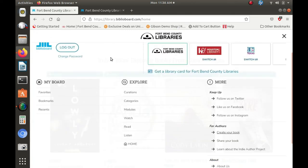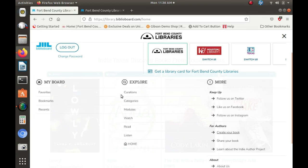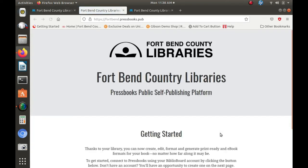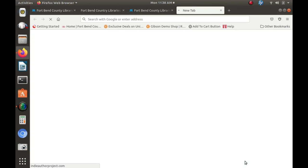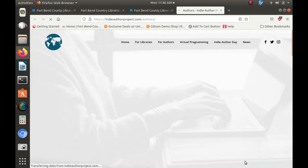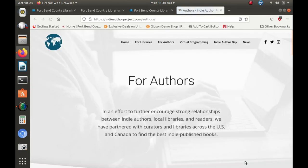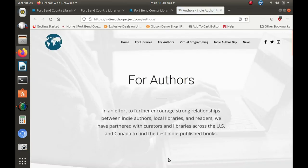If you enjoyed learning about Biblioboard, you might like learning about it from the other side of things. If you're a writer or creator, you may want to check out Pressbooks, which allows you to compile your own manuscript or the Indie Author Project, which allows writers to upload their books to share with others.